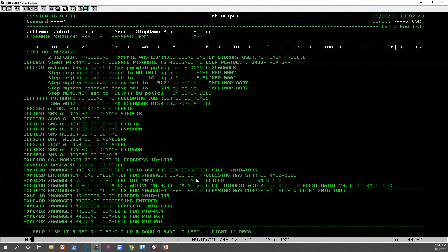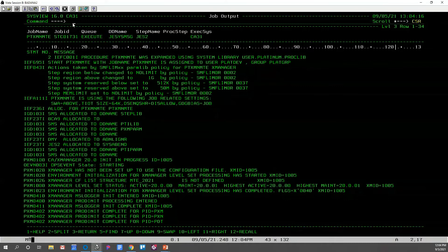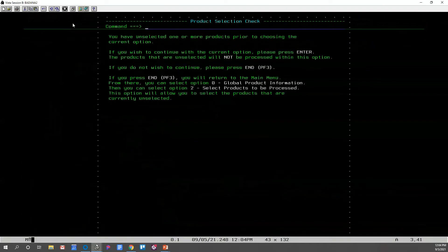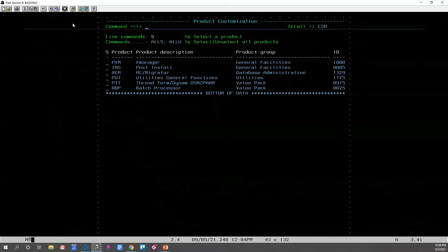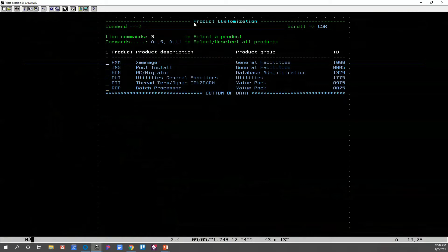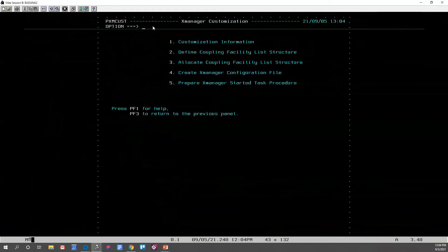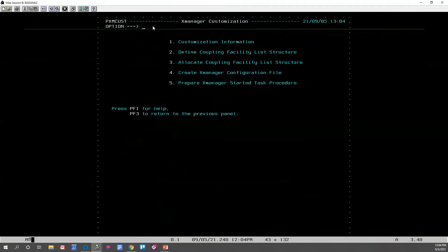So how do we address our configuration file and coupling facility list structure? Well, to do that, we will go into our post-install process under X-Manager configuration. We can select option two, customize, select our PTI SysMember, then choose X-Manager customization. We've added three new steps to our X-Manager customization. Steps two and three deal with our coupling facility list structure needs. And step four is for X-Manager configuration file setup.